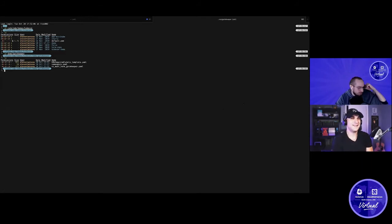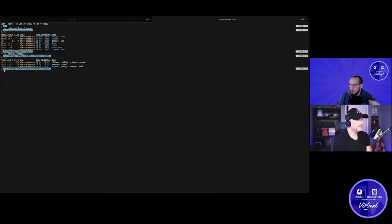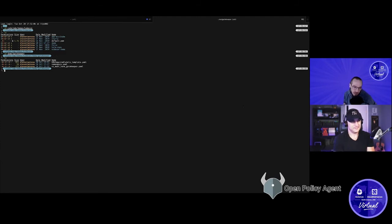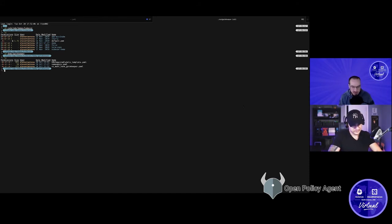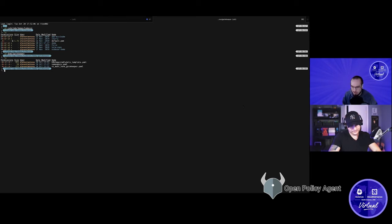We talked about application security and building a tool-agnostic DevSecOps pipeline you can share across teams, and we talked about runtime security with Falco. But even that is not good enough — all the best security in the world is not going to help you if you still have insecure configurations.